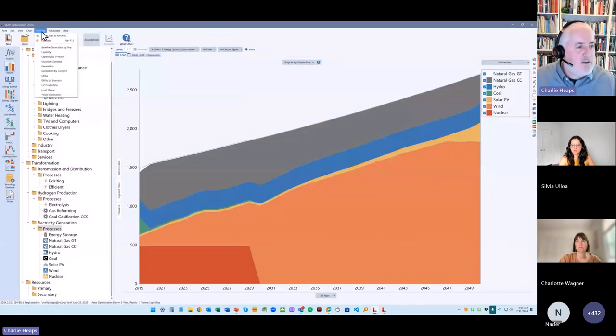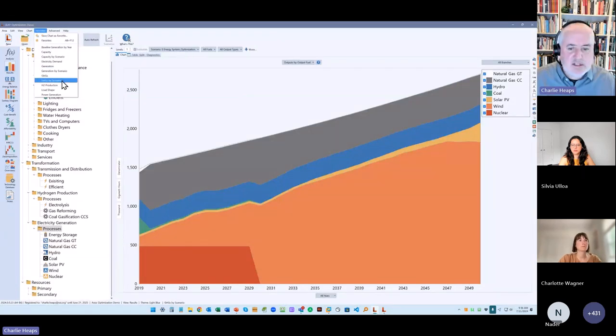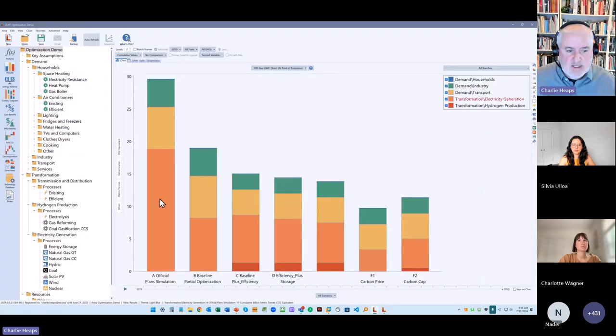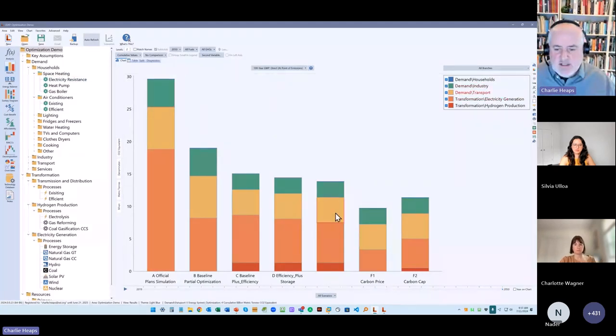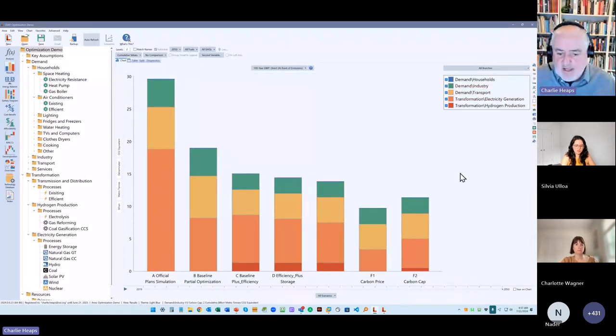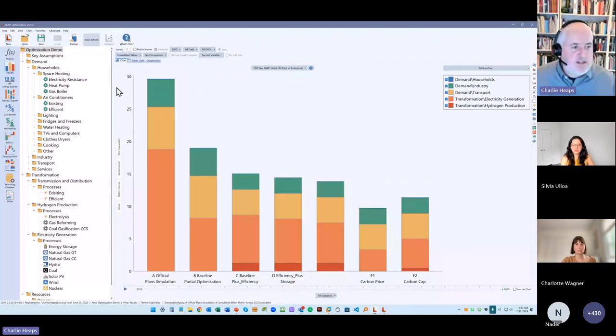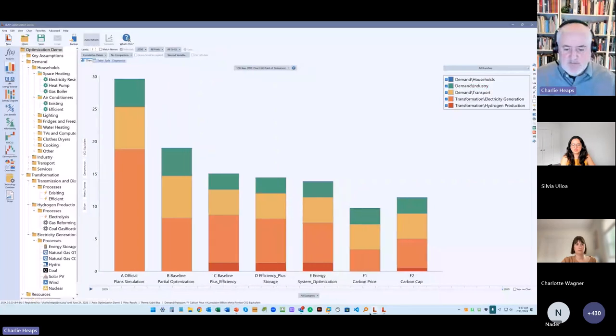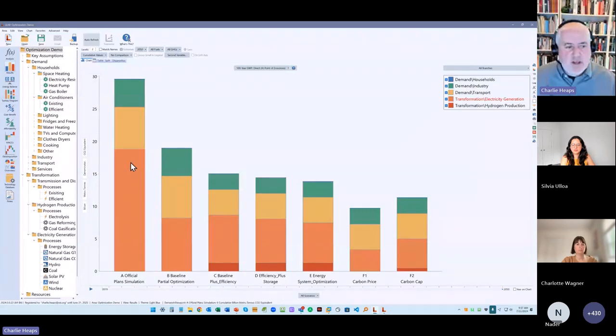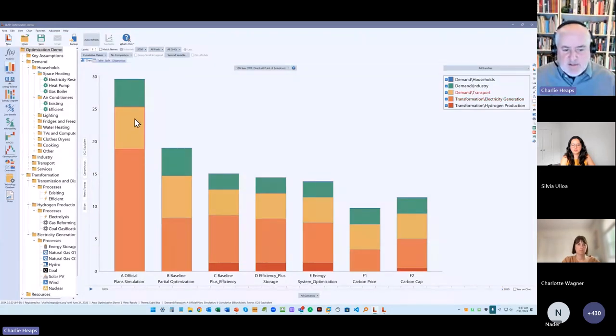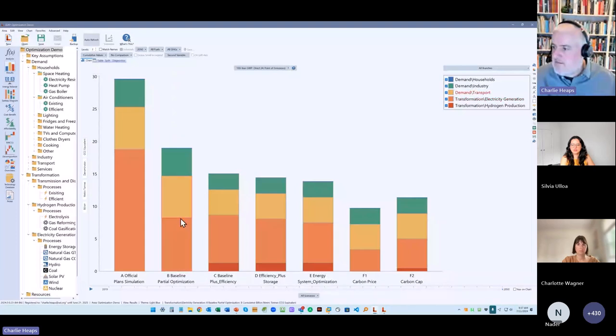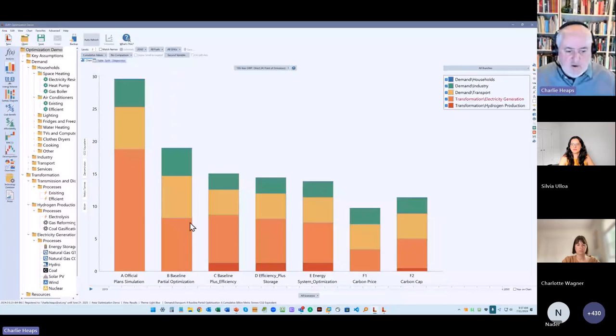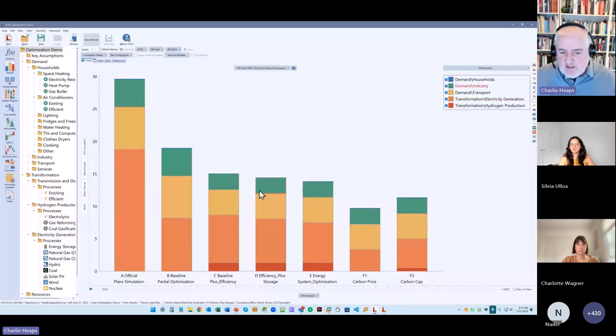So you can see the official plans that were mainly reliant on natural gas had very high emissions. And then as we did partial optimization, it was choosing a different set of technologies that have lower emissions. We can also add in some baseline efficiency. We can look at the impacts of storage and then doing full energy system optimization brings it down further. But then once we start adding a price or setting a carbon cap, we're really starting to bring the emissions down further. And it's really, then it's looking very holistically and doing the optimization across all of those different scenarios.